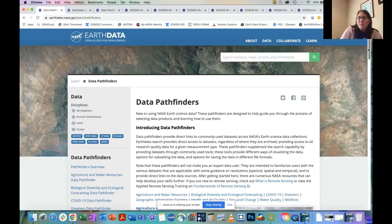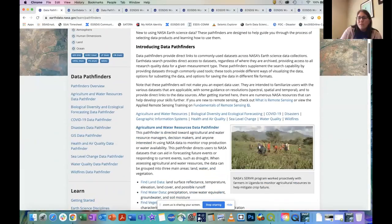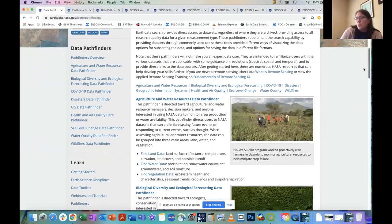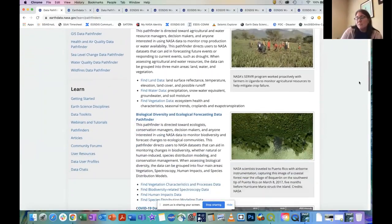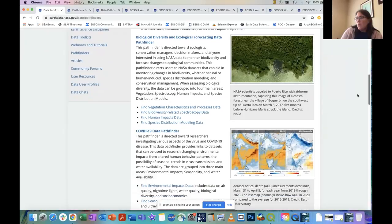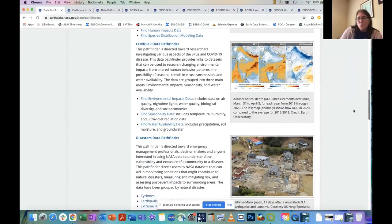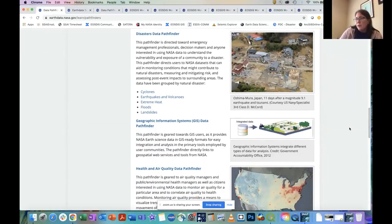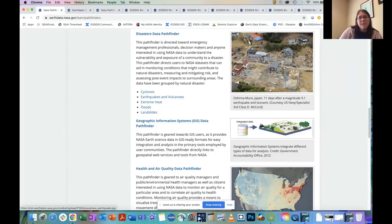We have pathfinders on a variety of topics: agriculture and water resources, biological diversity and ecological forecasting, health and air quality, wildfires, and many more. Today, however, we're going to focus on three within our disaster series: cyclones, earthquakes and volcanoes, and extreme heat. But before diving in, I want to give you a little bit more background on the pathfinders and what they might offer you or your students.